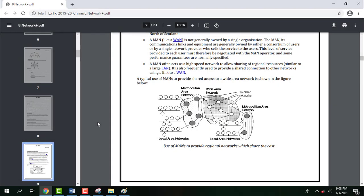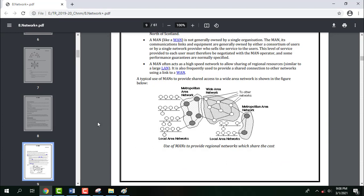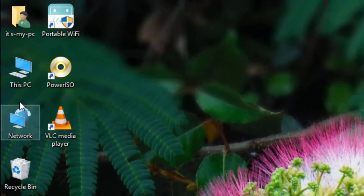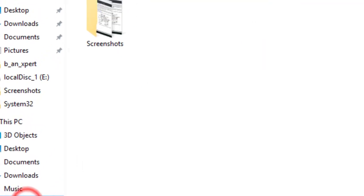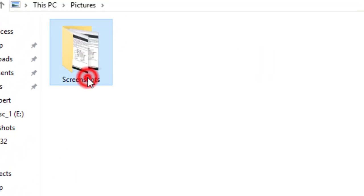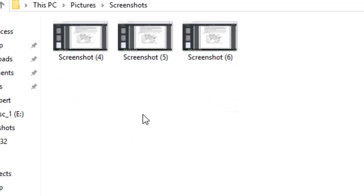Another method is: open the picture you want to capture and press the Windows key and Print Screen together. The captured screen will be saved automatically to a location named Pictures > Screenshots. You can open it by choosing This PC > Pictures > Screenshots. These are the screenshots saved there.